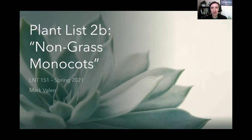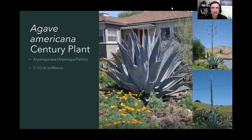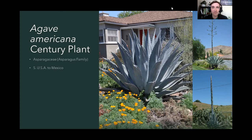First on our list is agave, Agave americana, commonly called century plant. Notice the agave is in the asparagus family. Take a look at these photos — notice that flower stalk on the right-hand side. The bottom image is the flower stalk before it opens. Does it look like something familiar? It looks like a giant asparagus. And as the flower opens, you get the image on the top right. That's part of what puts these plants in the asparagus family.